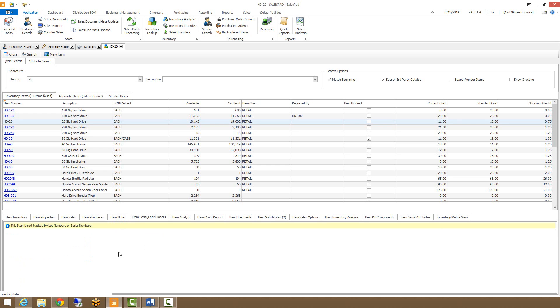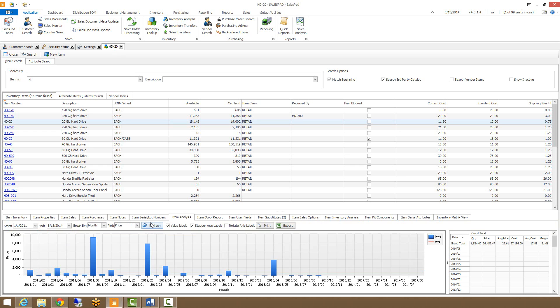Our item serial or lot track numbers tab will display any individual serial or lot numbers associated with this item. But as you can see, this item does not have any.